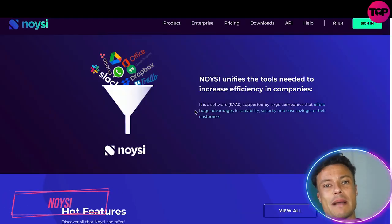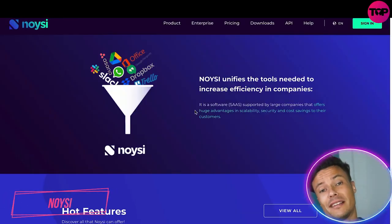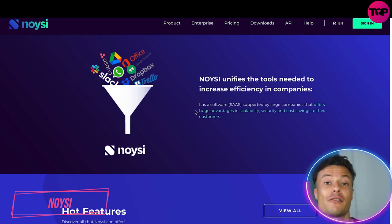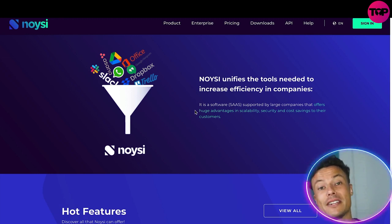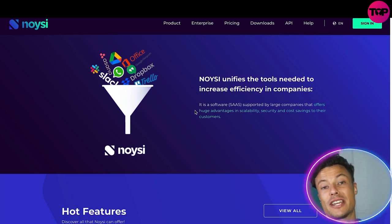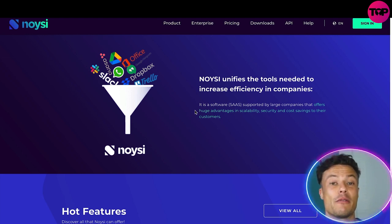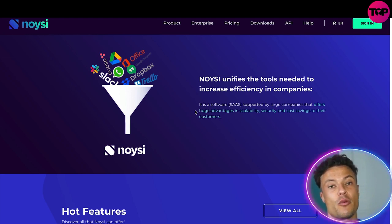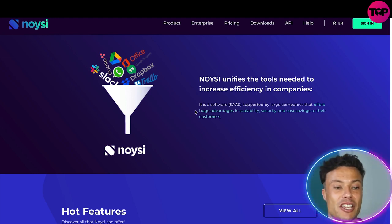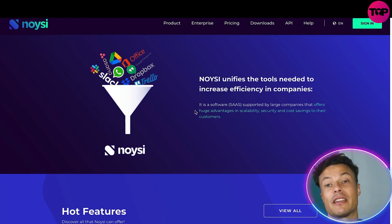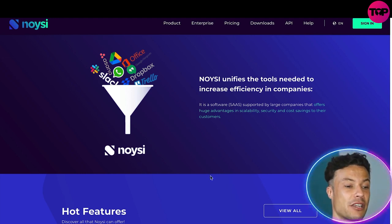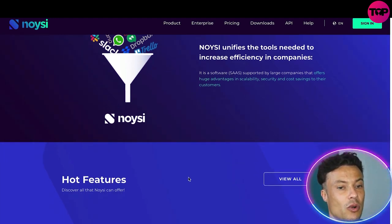Jumping over to the Noysi website — what is Noysi all about? Well, if you're running a digital business from drop shipping to lead collection, then you're probably looking for a way to streamline all of the different tools and apps into one convenient location, because it can be sometimes overwhelming having all of these different tools working independently. It's a huge software supported by large companies that offers huge advantages in scalability, security, and cost saving for all of its customers.